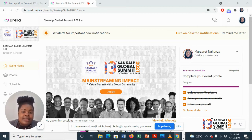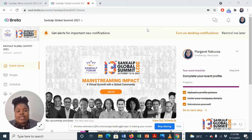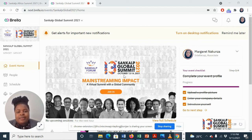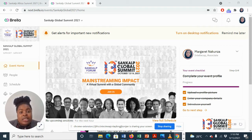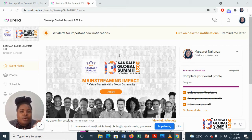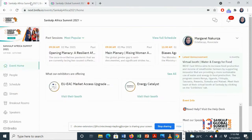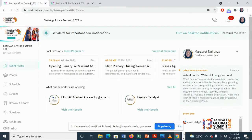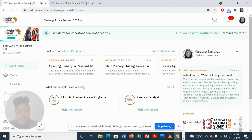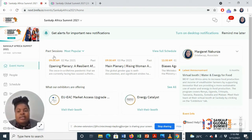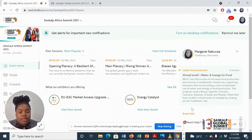Once you set up your profile, you will land at the events home page where you'll see an image or a video that will change as the event progresses. You'll also be able to see the agenda and the exhibition booths.